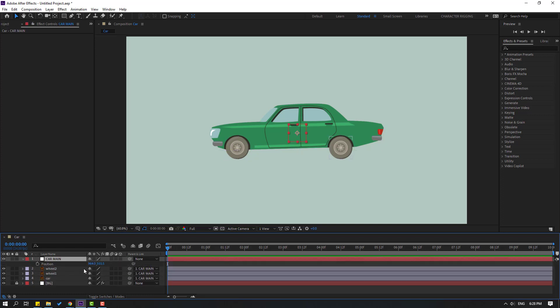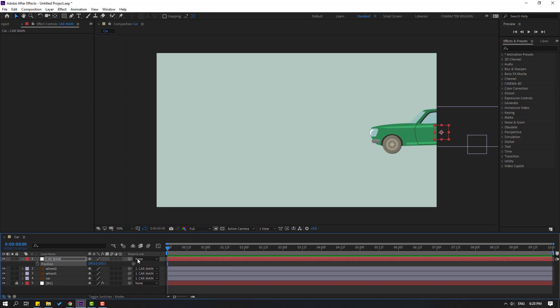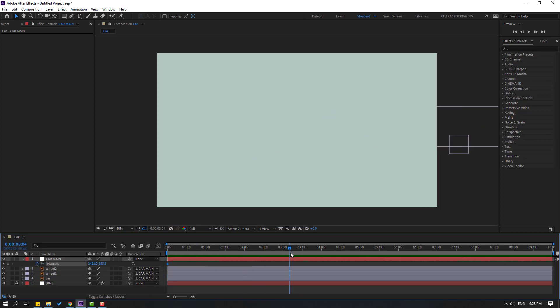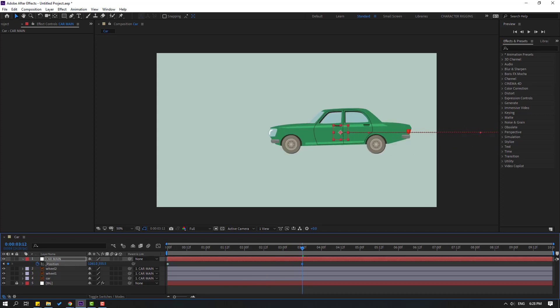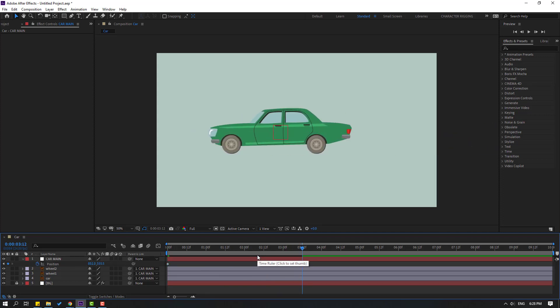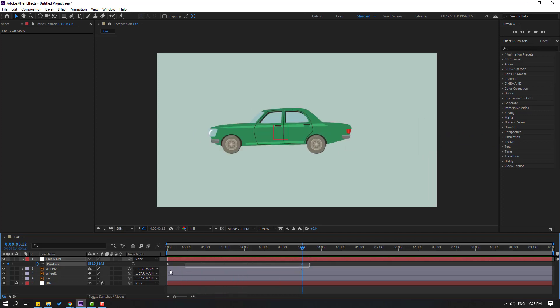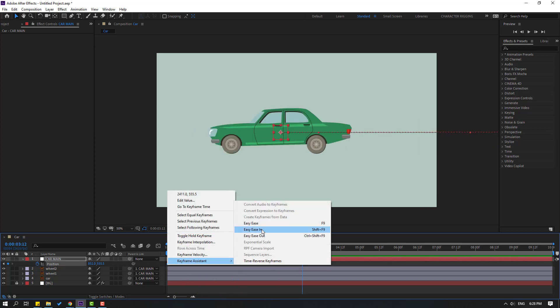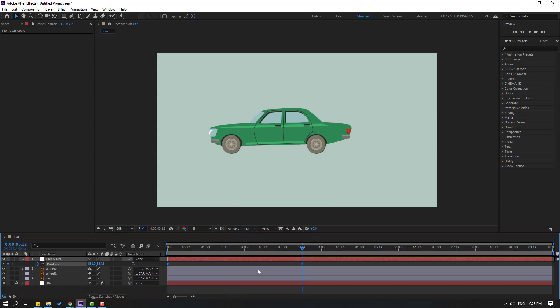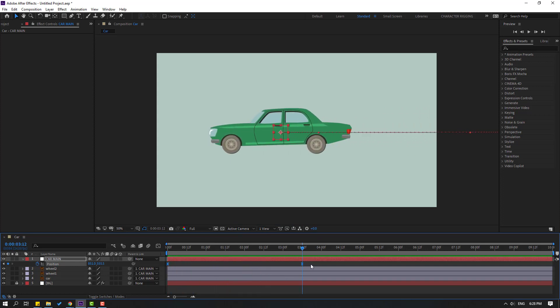Let's press P and move to the right, then make a new position keyframe. Go to here and move to left. Make keyframes and use easy ease. Go to the keyframe again and move to left for two seconds.